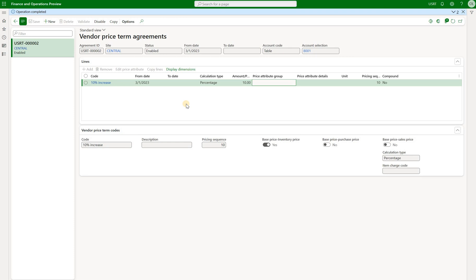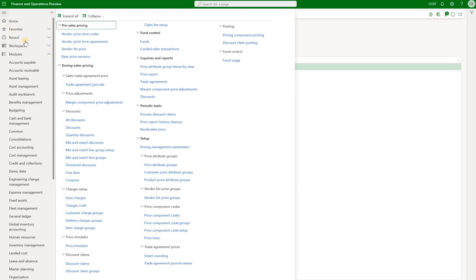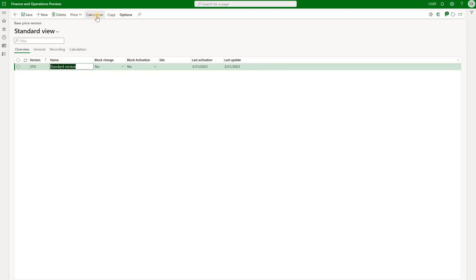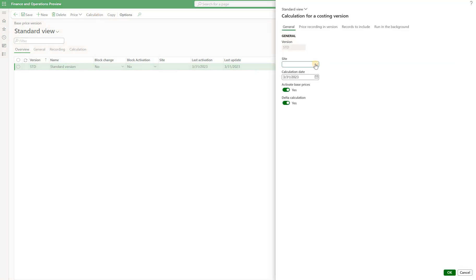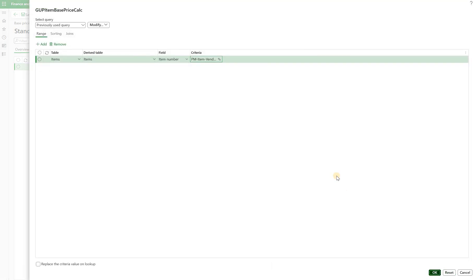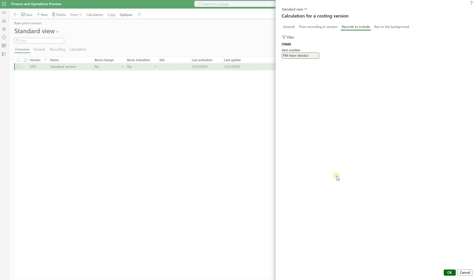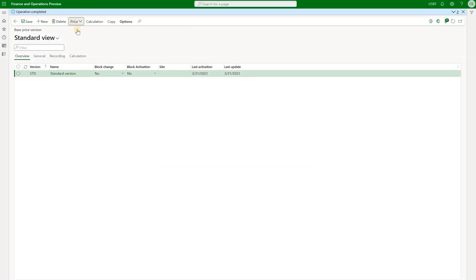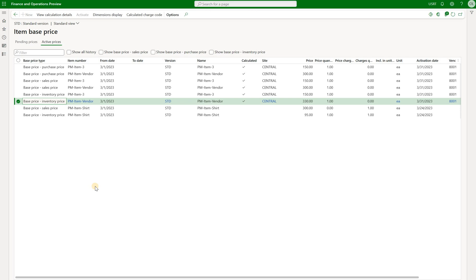Now let's use these to calculate our inventory base price. As shown in my first video, we go to base price versions and click on calculations. We select the central site, set it to activate the base price, then click records to include and filter for our specific item. With the filter in place, we click OK and wait for the calculations to complete. Going to the base price form, we see the results: an active base inventory price of $330 — that is our $300 vendor list price plus 10 percent.